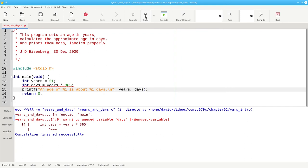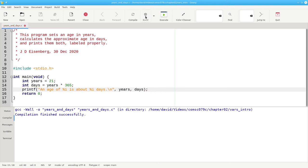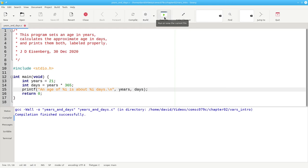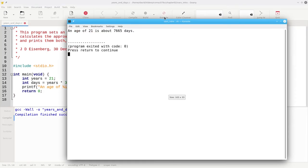We'll be looking at other formatting characters later on. But for now, let's rebuild, and the warning has gone away. When we run the program, we get the desired result.